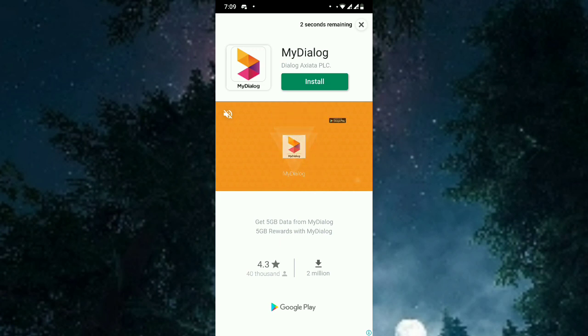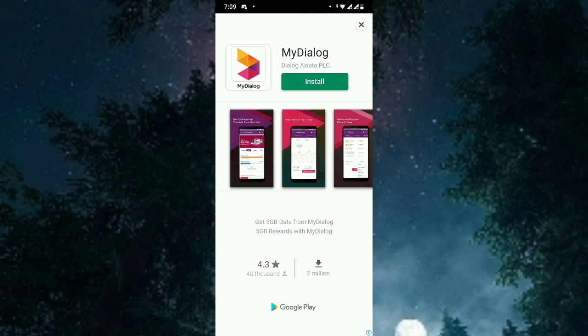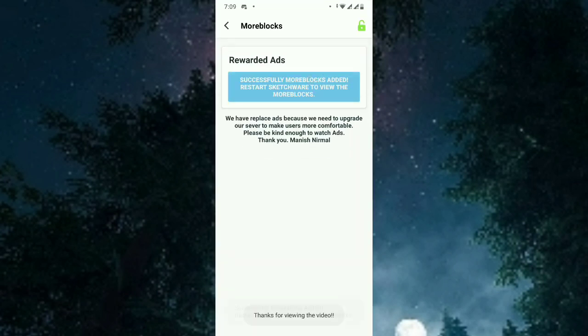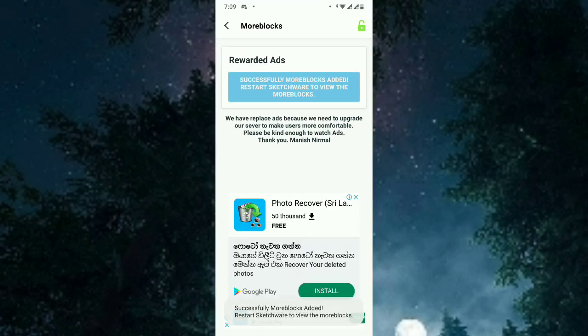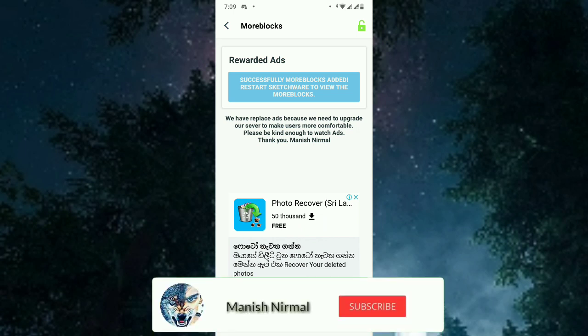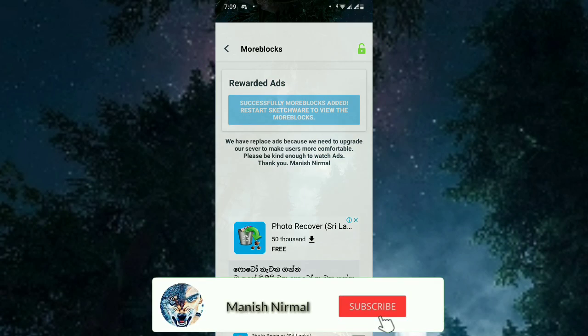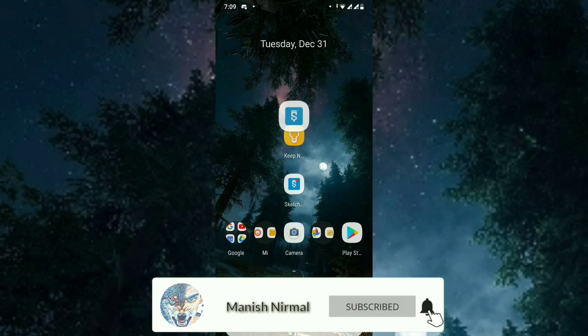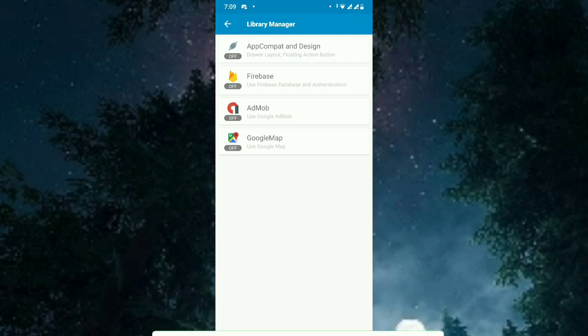Note: if you want the link, I will set it in the description below. The more block has been added to Sketchware successfully. Now we need to restart Sketchware — go back and let's go to Sketchware and restart it.